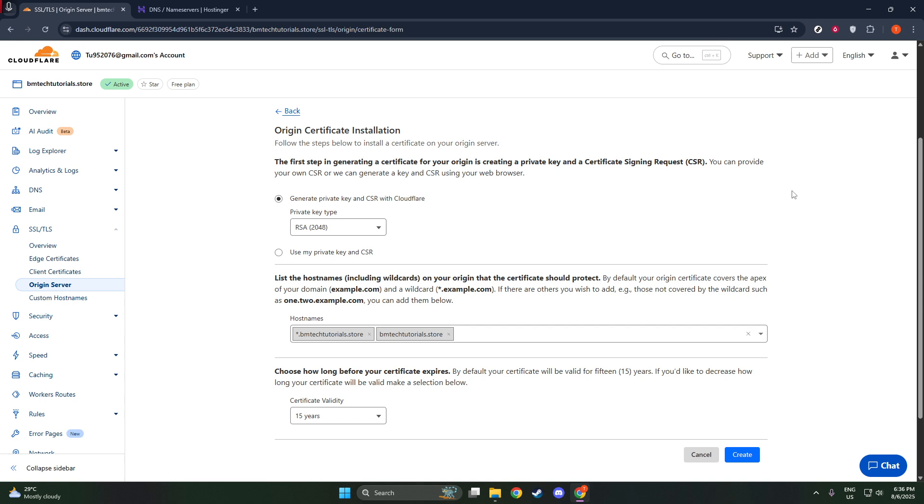And there you have it. Once you've completed all these steps, your domain will have a Cloudflare SSL certificate in place, safeguarding your users' data with robust encryption. Remember, securing your site with SSL is not just about protection. It also builds trust with your visitors.